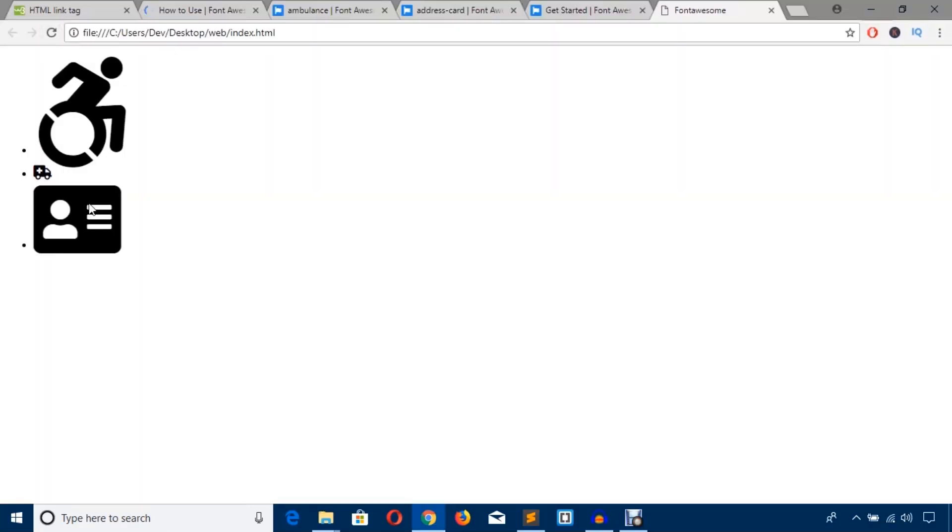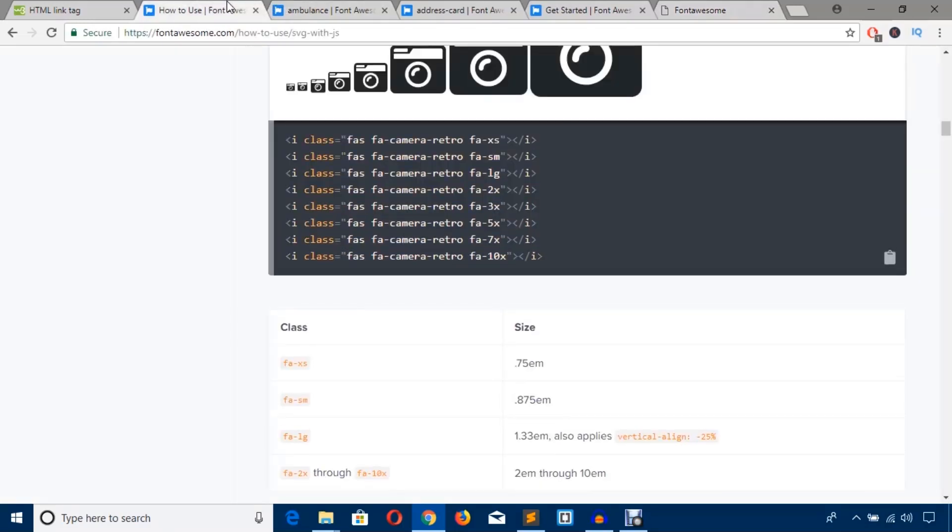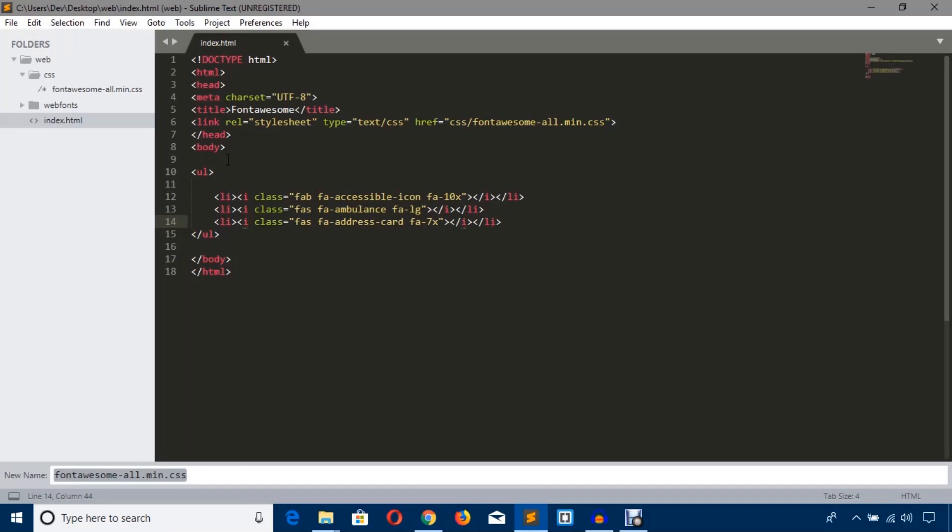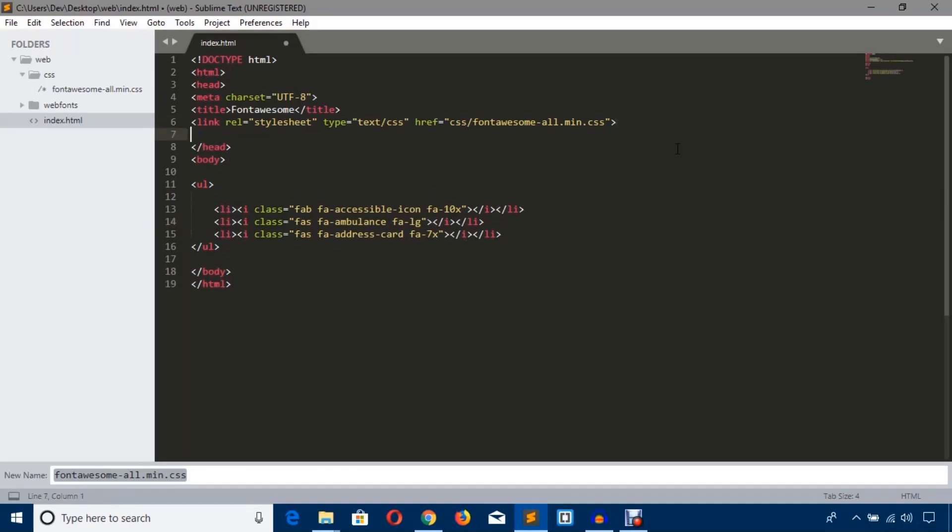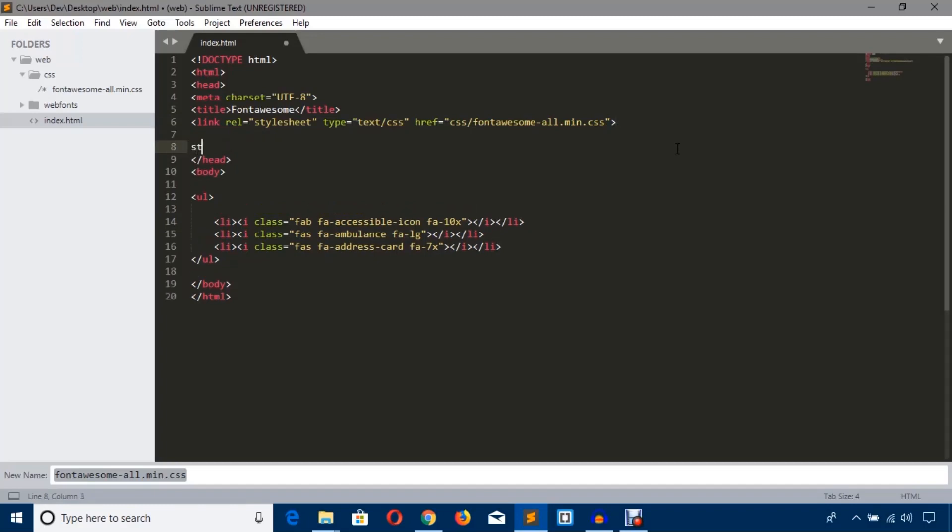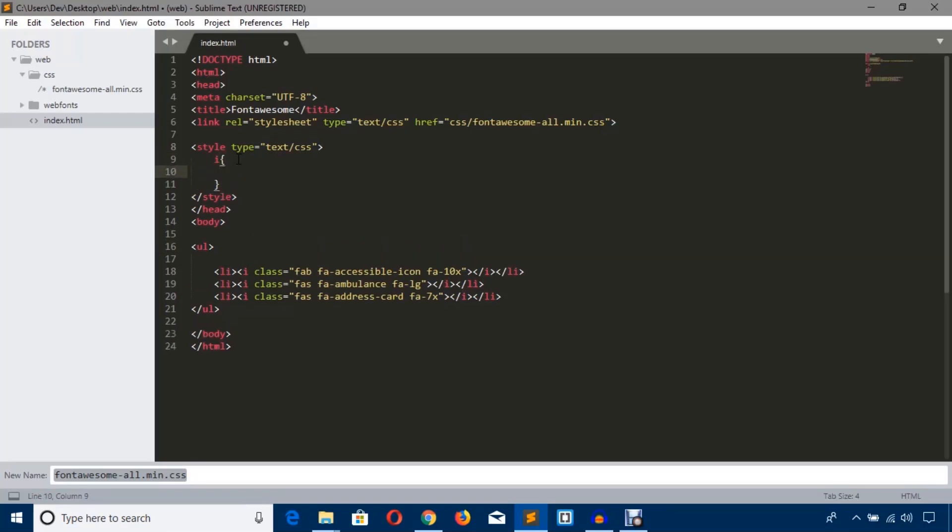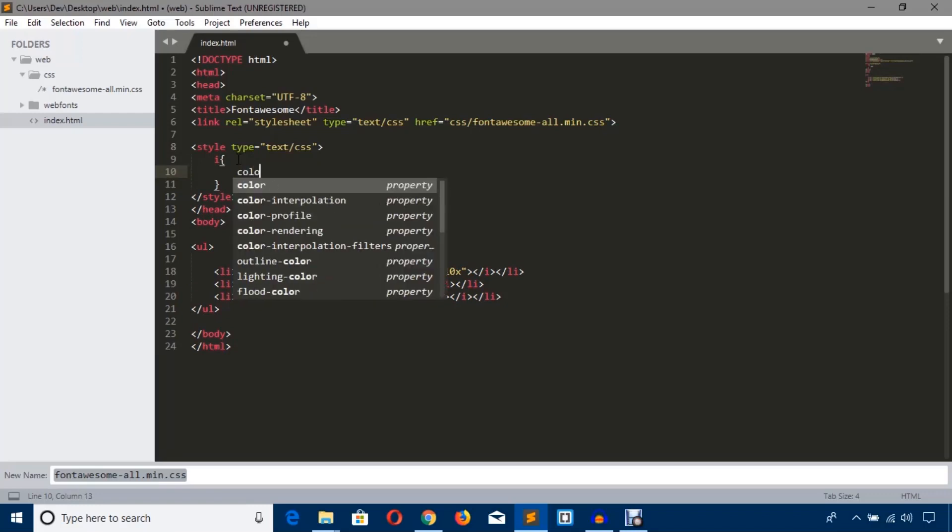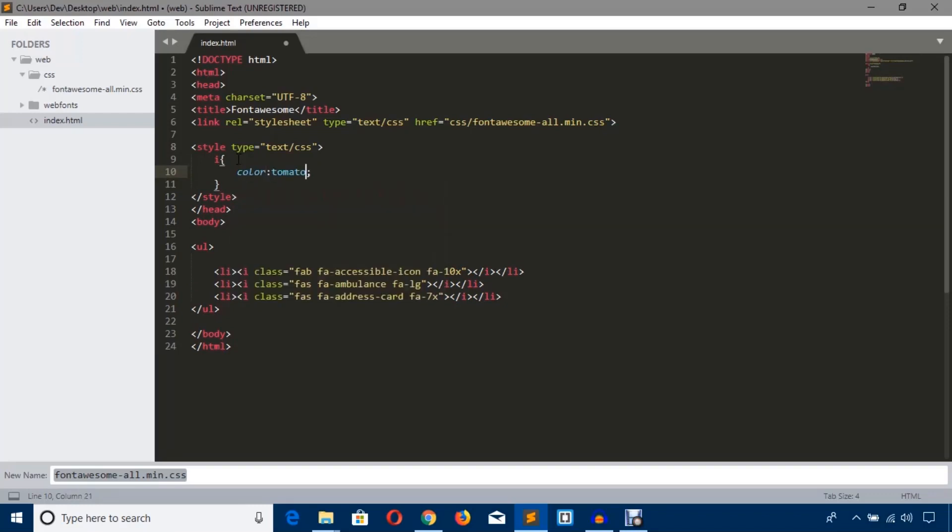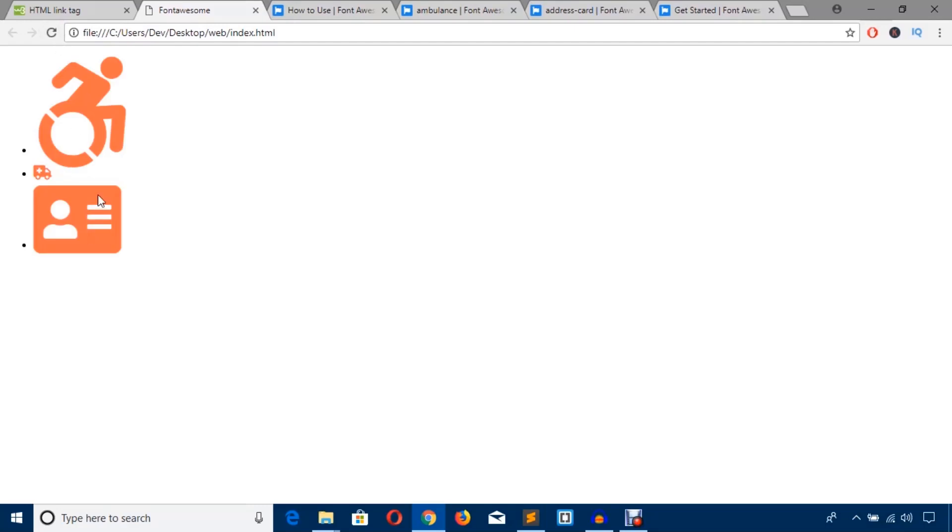I hope you could understand how to change this style, and you can also change the color too. I'm going to change this color. Before the head is closed, I'm just going to type style tag and enter here. The element is i icon element, so we are just going to target i and color tomato. As you can see now, it has got the tomato color.